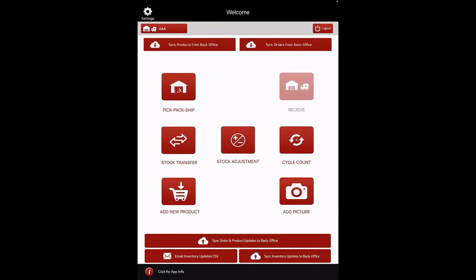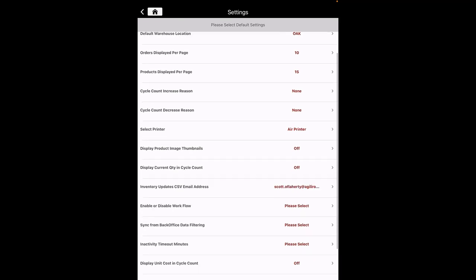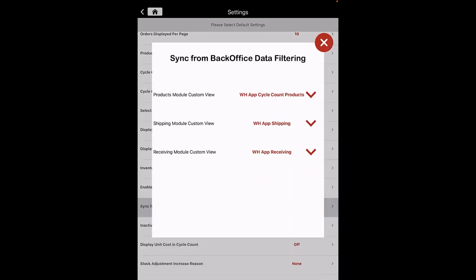Enable/Disable Workflow: all the workflows are by default enabled. However, if you wish to disable any of the workflows, click on the toggle of the respective workflow. You will notice the workflow will be disabled on the home screen as well.